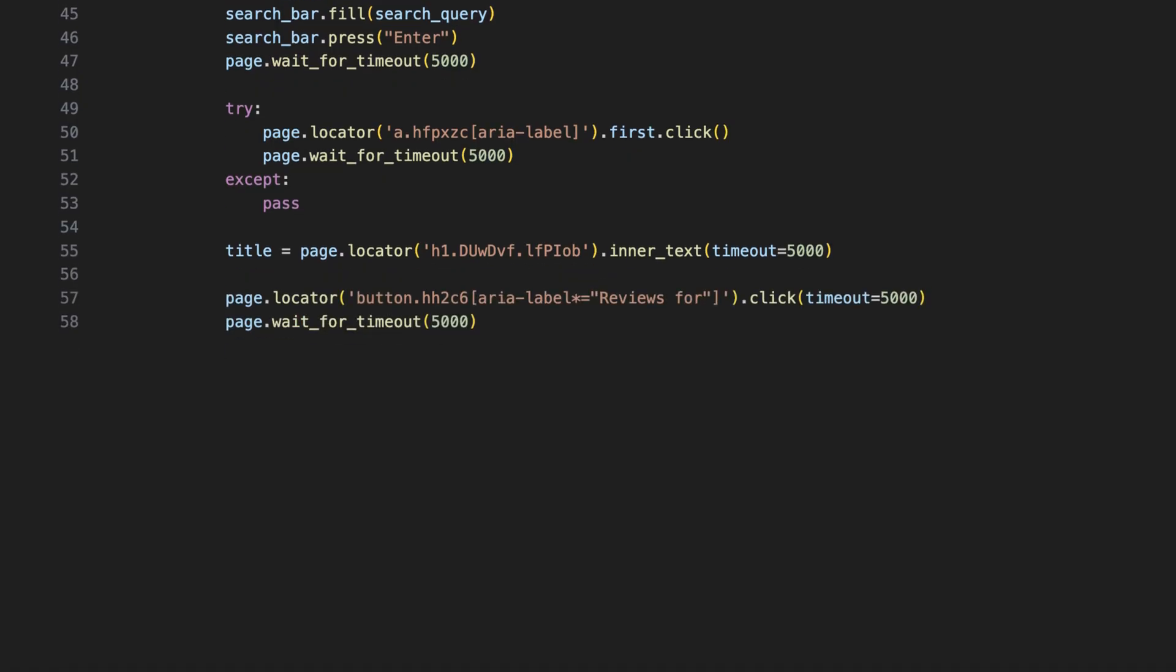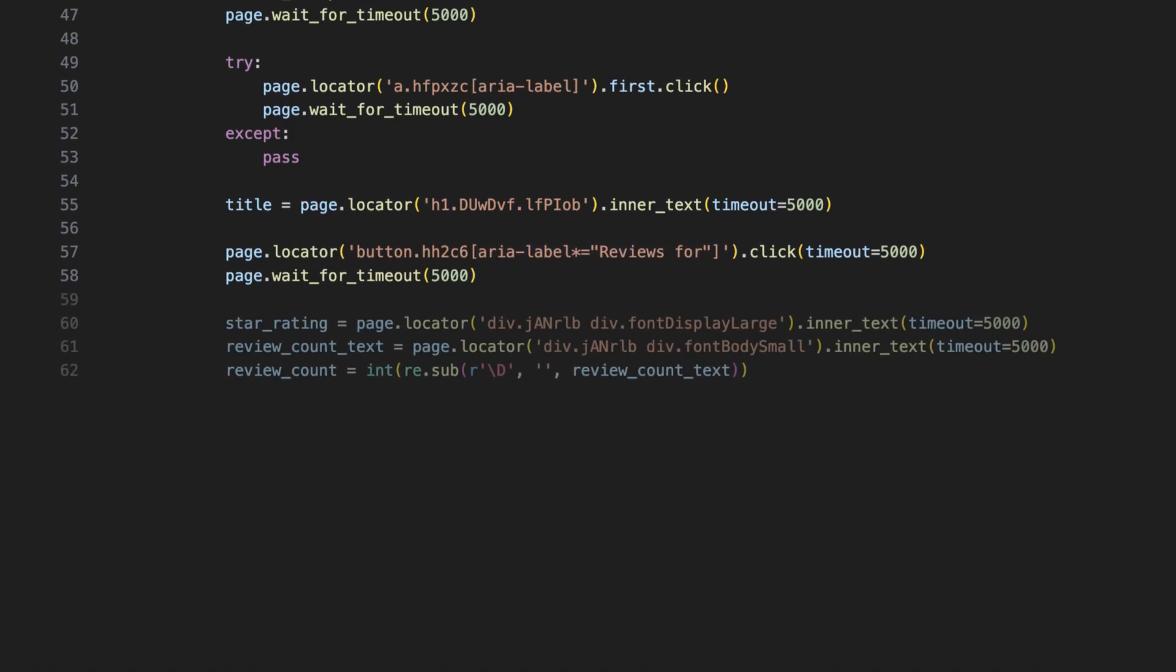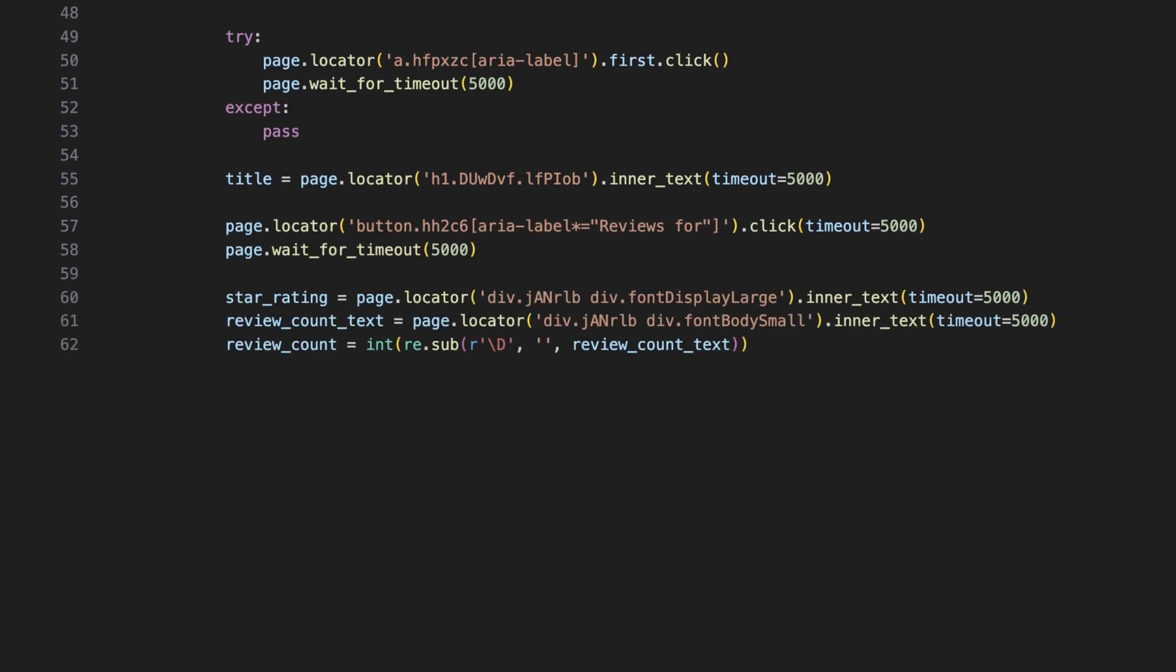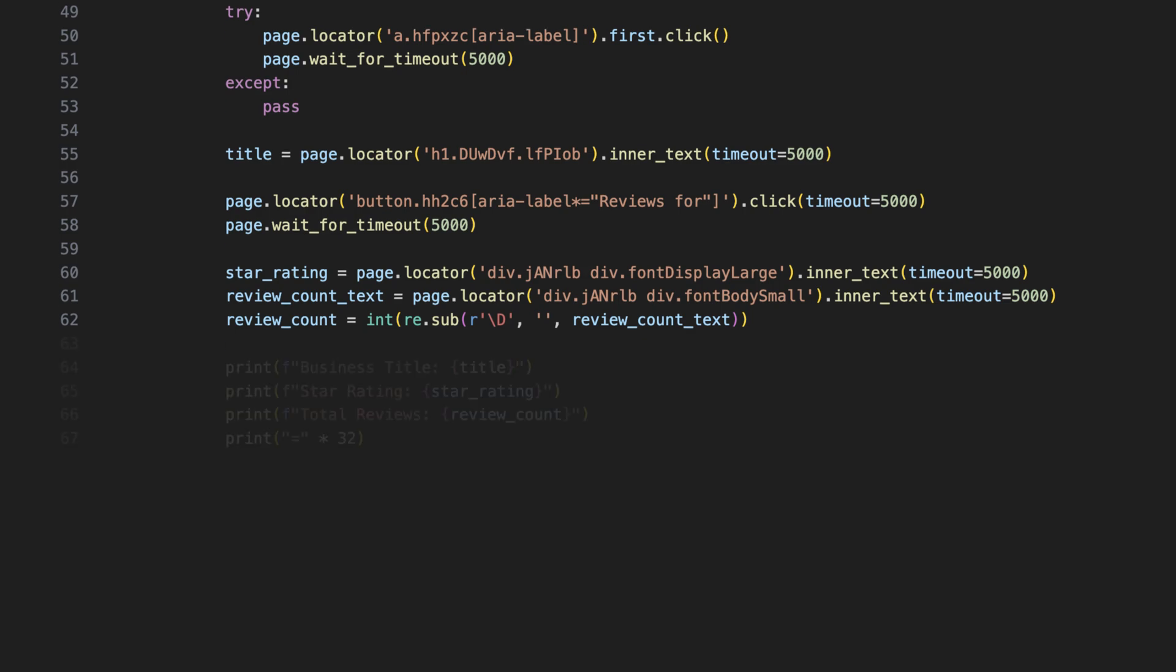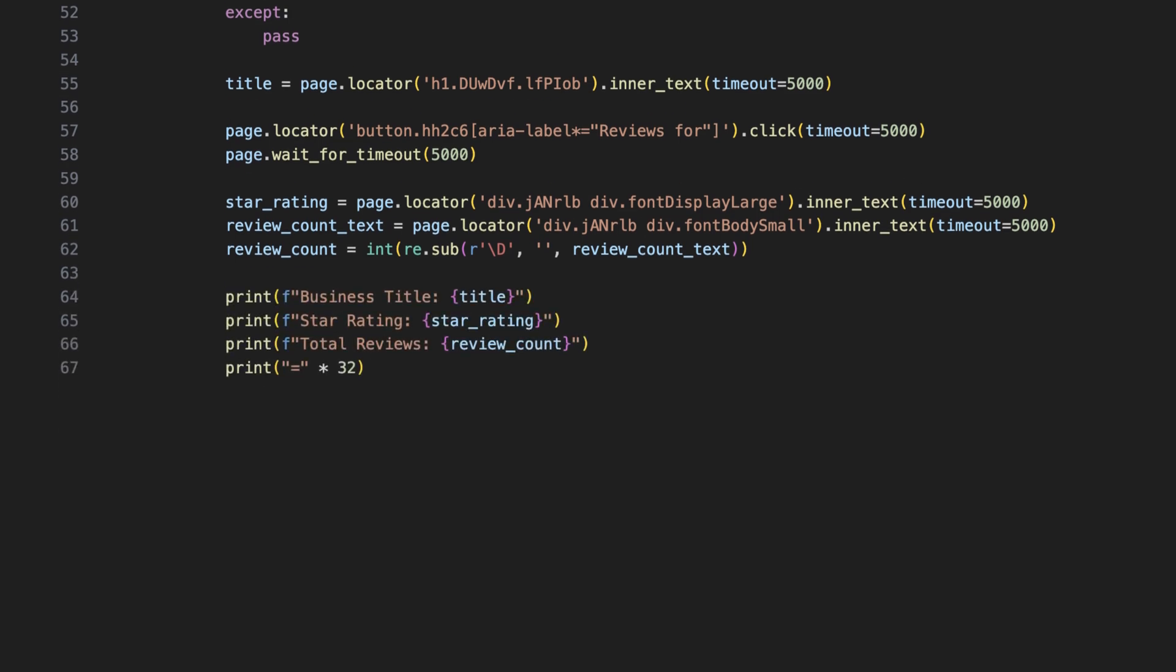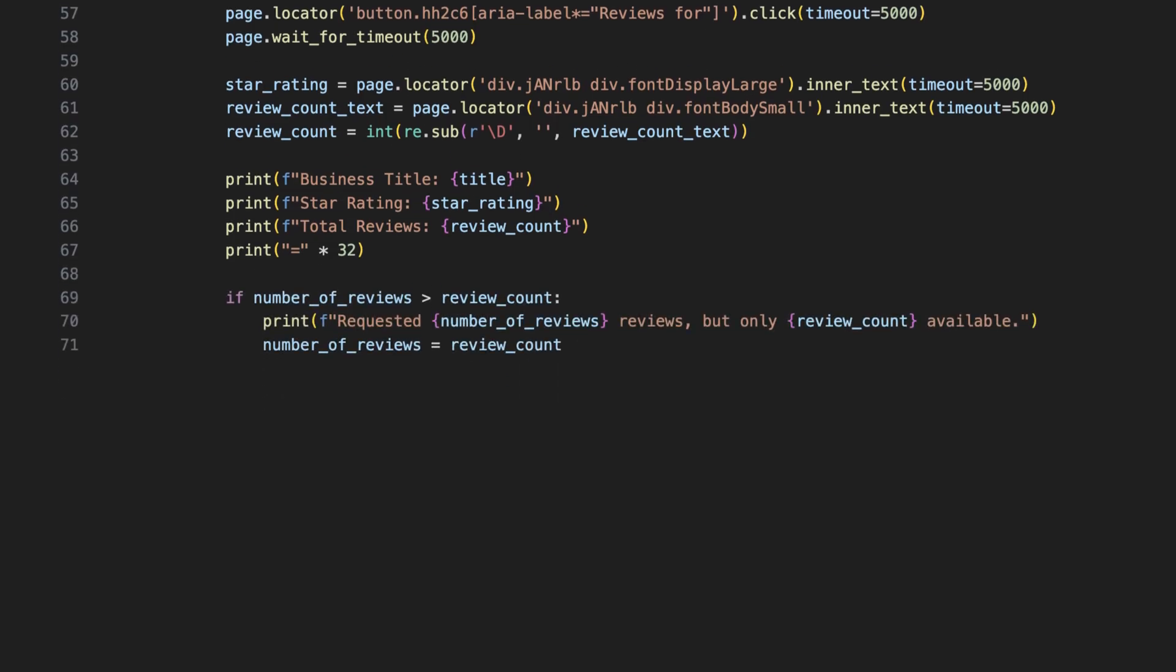After the page opens, the script grabs the business name from the heading. The next step is to open the reviews section. The script does this by clicking a button labeled Reviews. Then, we extract the star rating and total review count. The review count text is cleaned using a regular expression to get only the digits. Let's print the business title, its rating, and how many reviews it has. If we asked for more reviews than are available, the script will adjust the number to match what's actually on the page.